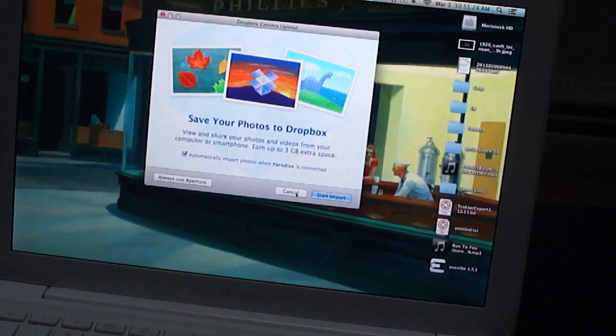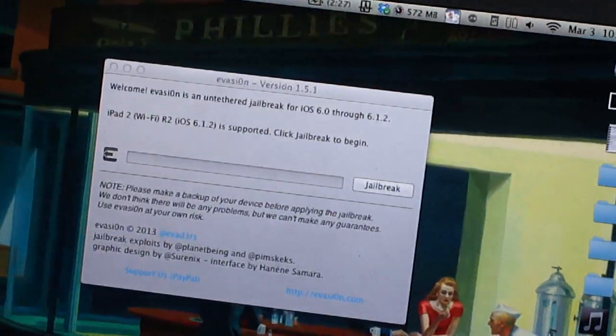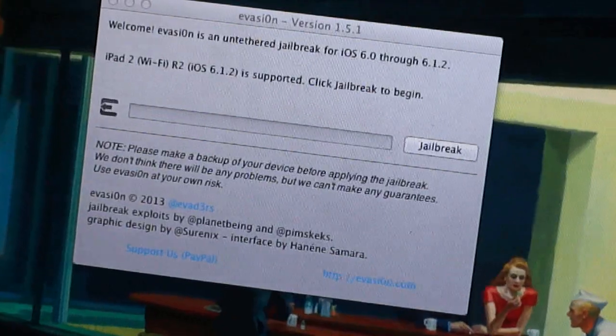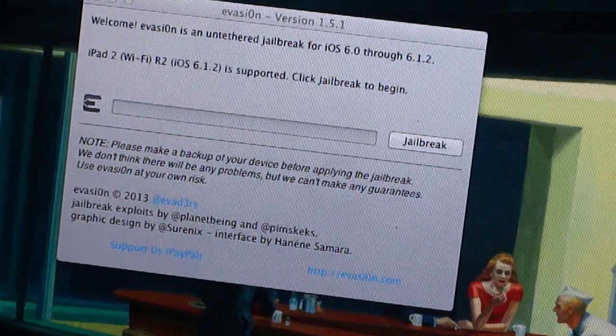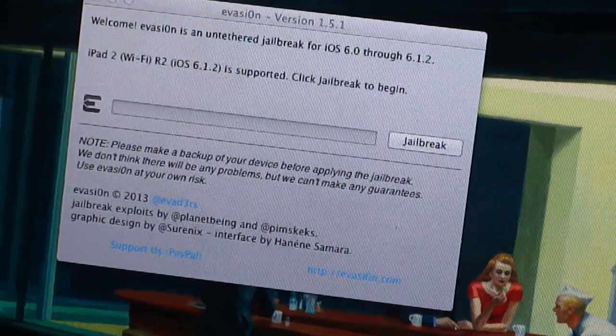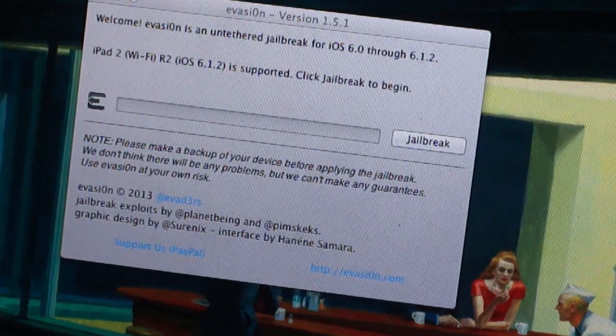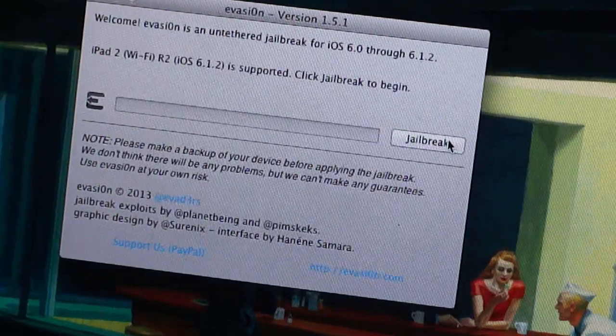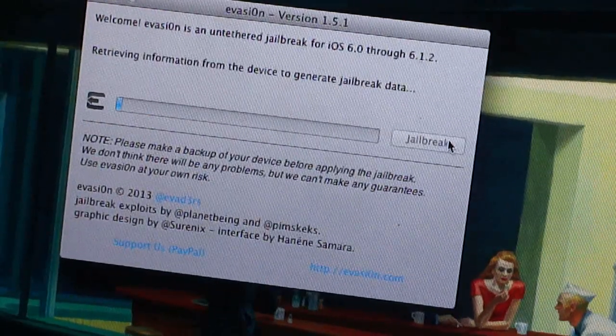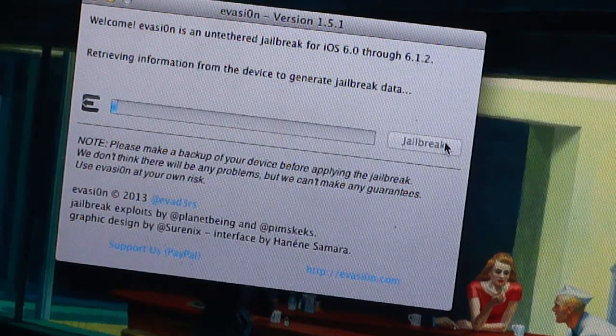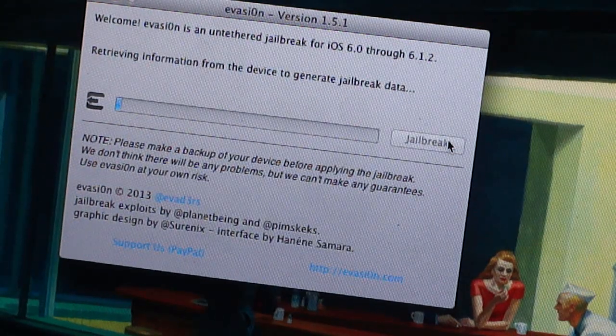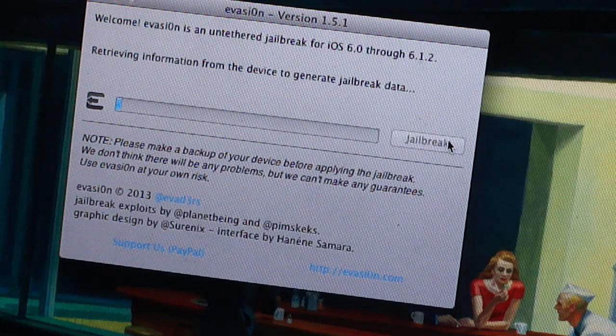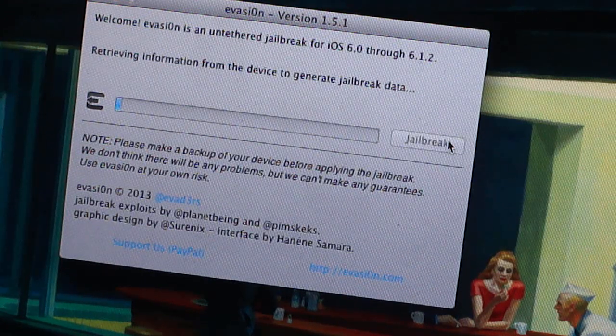Now, let's just take a focus on the screen. On the screen here, it says, welcome. Evasion is an untethered jailbreak for iOS 6.0 to iOS 6.1.2. iPad 2 Wi-Fi revision 2 is supported. Click jailbreak to begin. So, I'm going to click jailbreak. Retrieving information from the device to generate jailbreak data. Now, from what I hear, this is a speedier process than all the other jailbreaks.